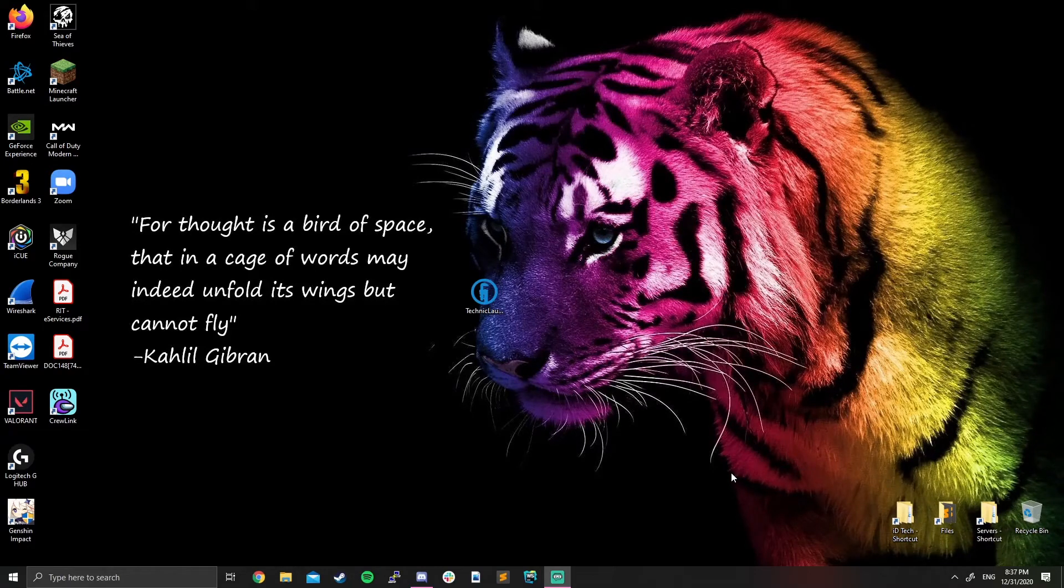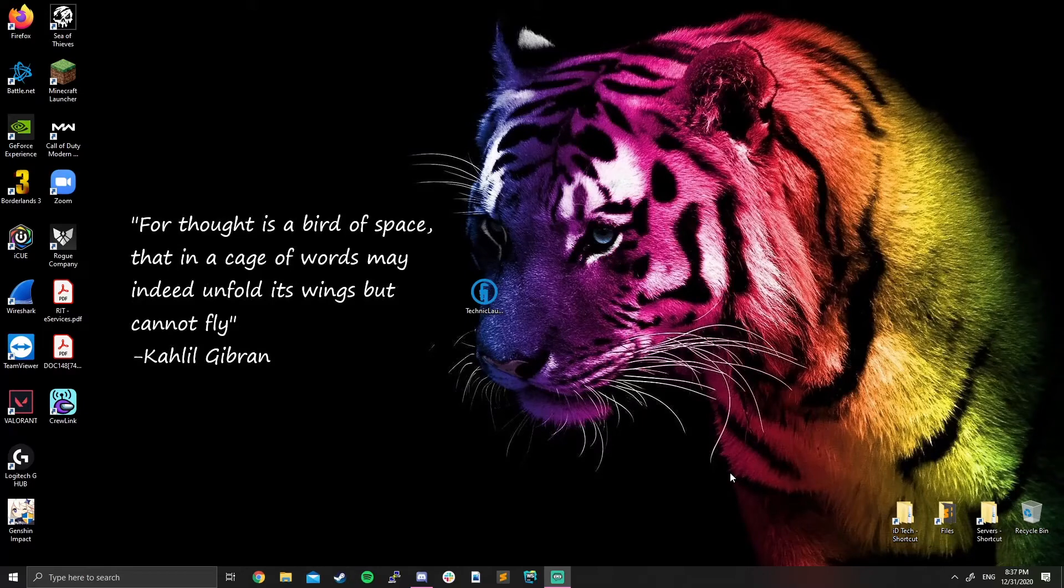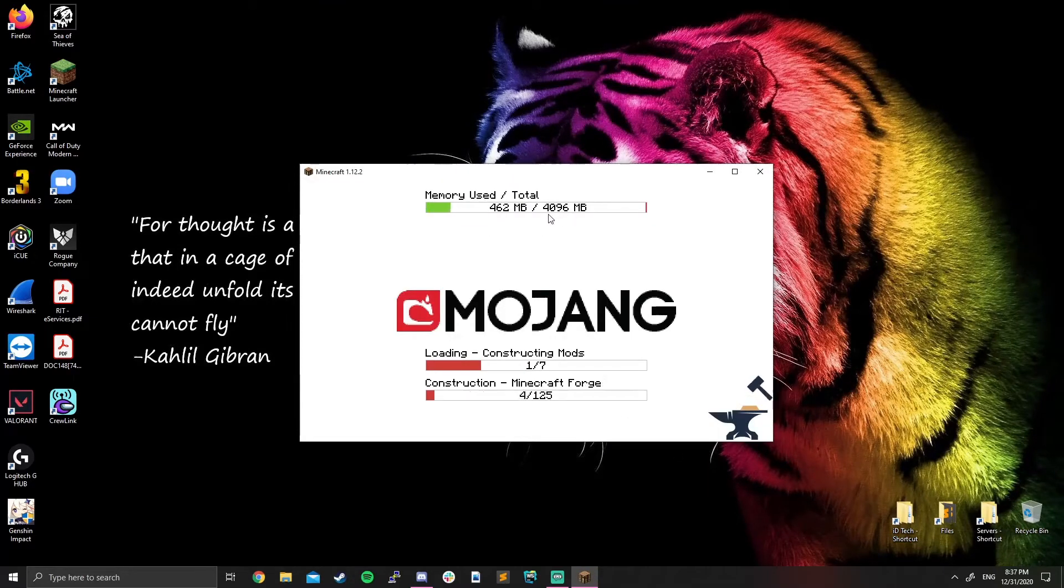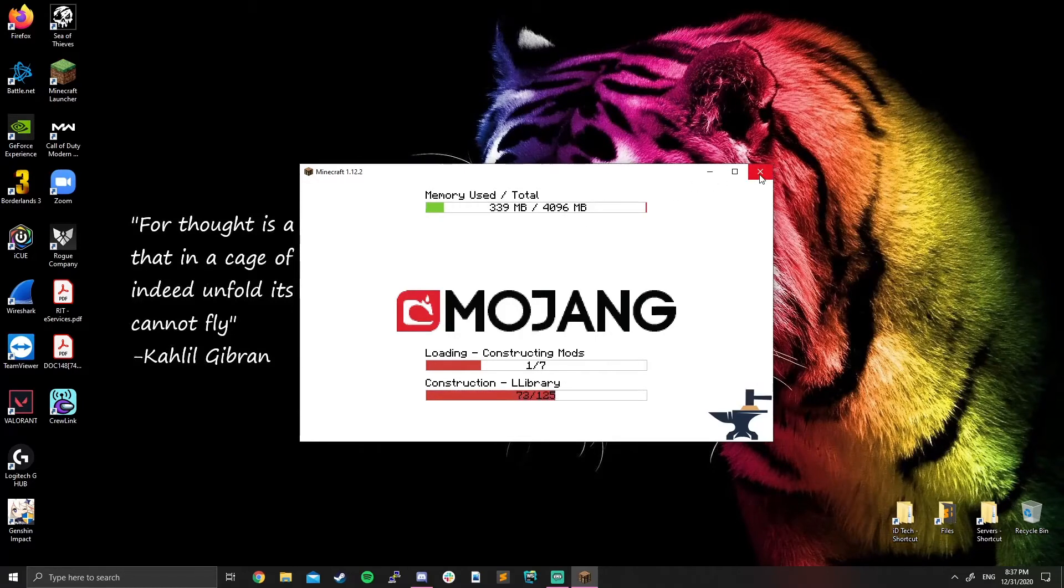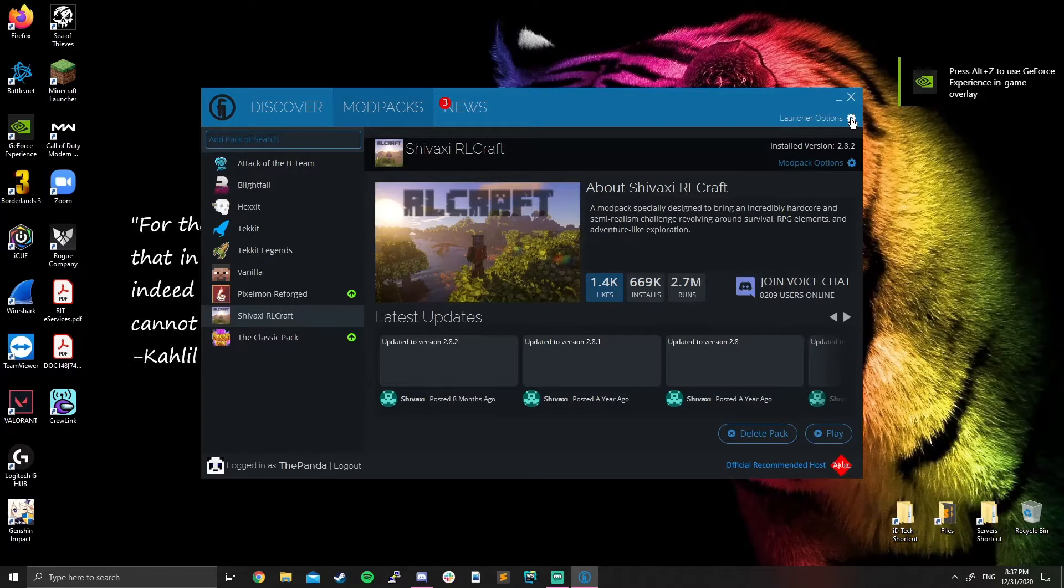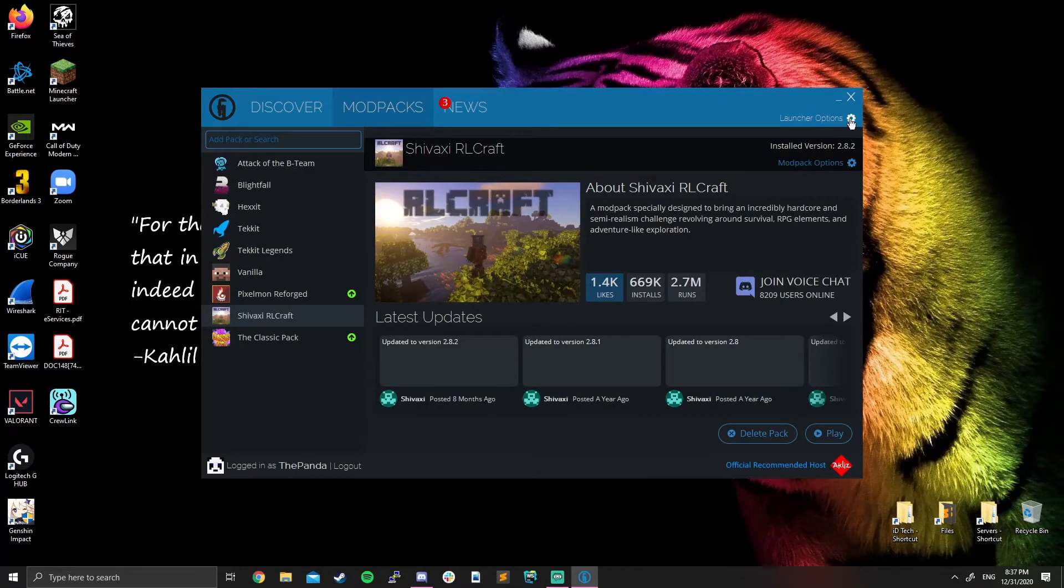However, you might run into an issue after pressing play of not having enough RAM. So right now I have my amount of RAM for this game set to four gigabytes. However, you might not have that. So in order to change that, you're going to come up to the right hand corner where it says launcher options. Click on that.